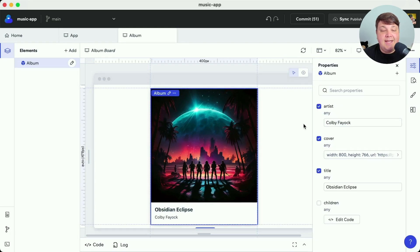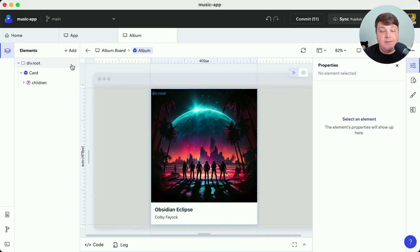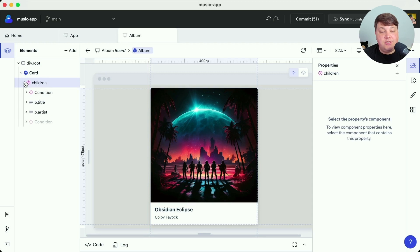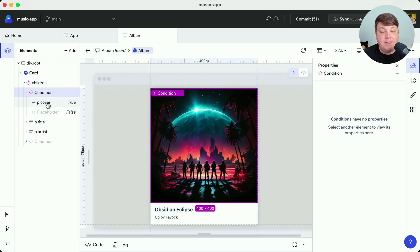Now if I want to edit the component itself I can head up to my elements panel and select the edit component option, where I can see all the different elements that compose this particular component — including what seems to be a card component that wraps all the children available, including a title, artist, and conditionally an image.